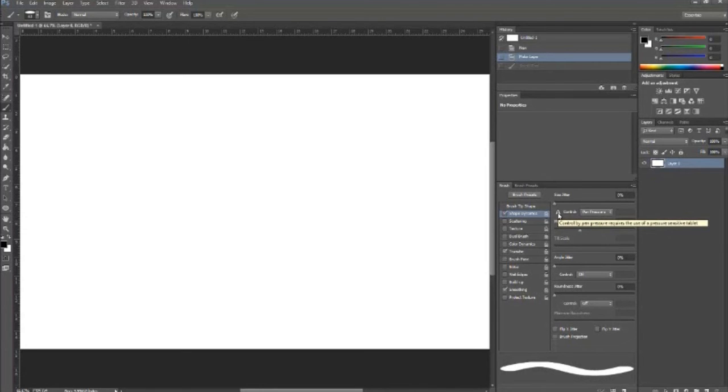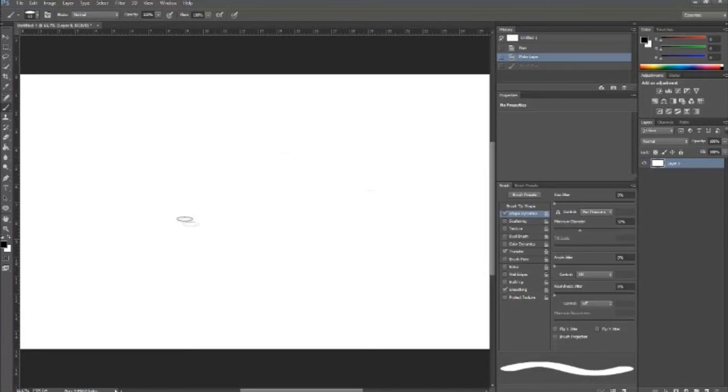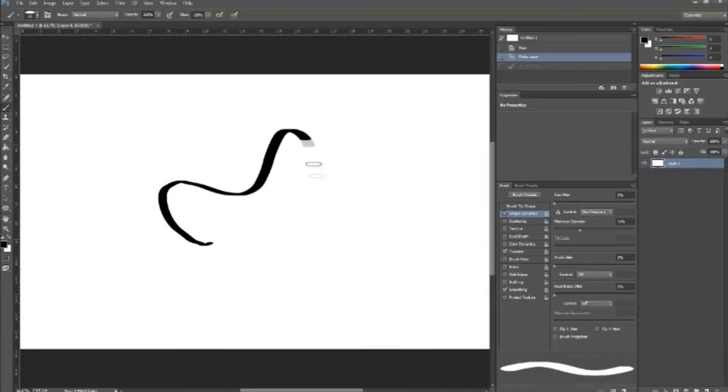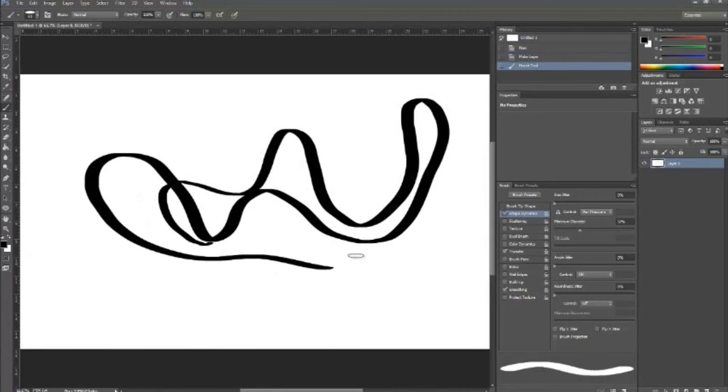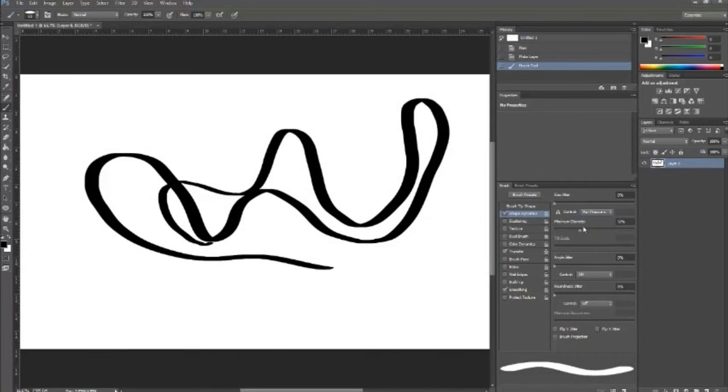But after you install that driver you should be able to just start drawing. And you can see that I can, you know, the pen pressure is working. And then after you draw, I think, well regardless of whether or not that triangle goes away, it works now, so.